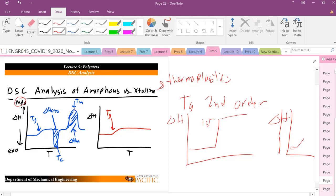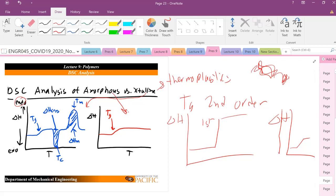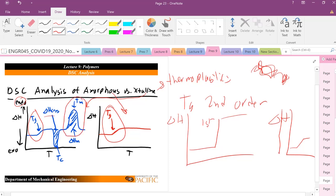That change in slope will be positive — endothermic — because we need to absorb energy to induce molecular motion, wiggling, and rotation of the polymer chain. For a crystalline material, you'll see those peaks denoting a melting transition. For amorphous materials, which have very little crystalline region, all you'll see is the change in slope for your Tg. For a semi-crystalline material, you'll see both a Tg change in slope and either a recrystallization step or a melting transition as well. Just by looking at a DSC curve, you can tell whether a polymer is amorphous or crystalline.